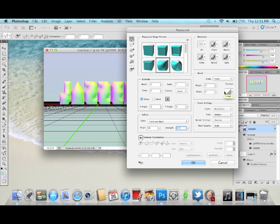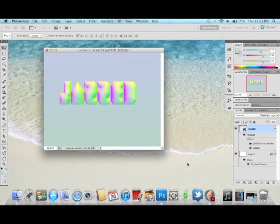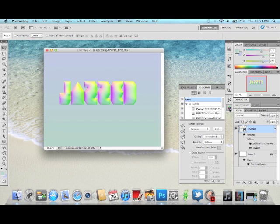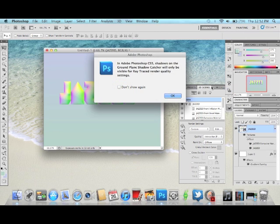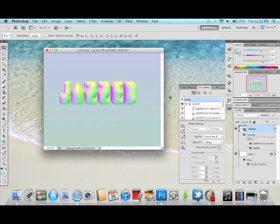Now here's where it gets a little tricky. We're going to go into the 3D scene settings over here — it'll open that little screen. We want to add a shadow, so go up and click on Ground Plane Shadow Catcher. You won't be able to see the shadow quite yet because we haven't finalized it, but in the final product you'll see your shadow.